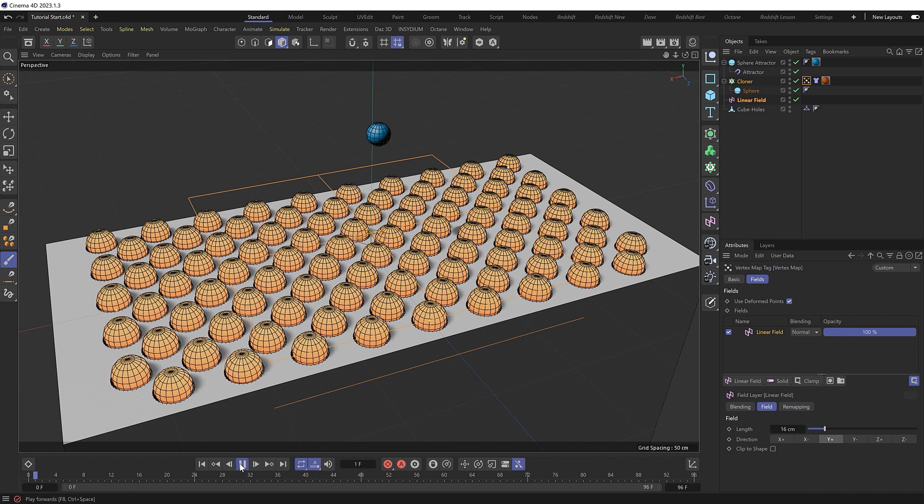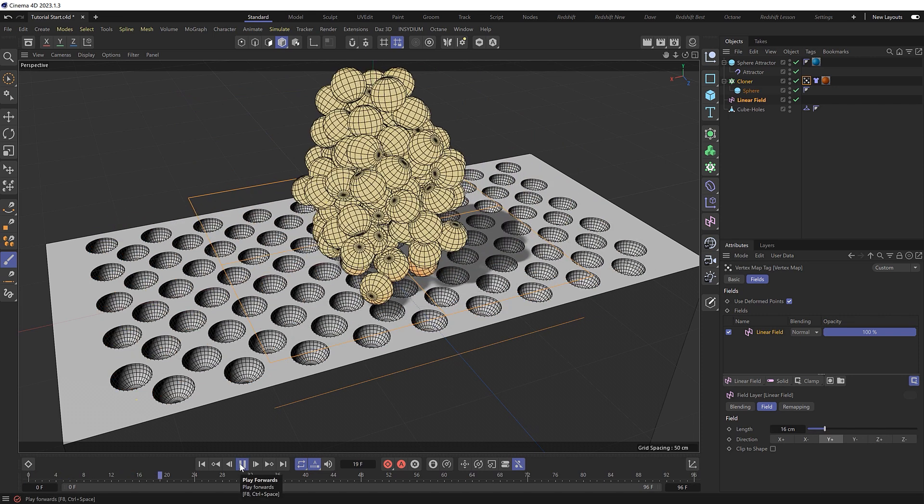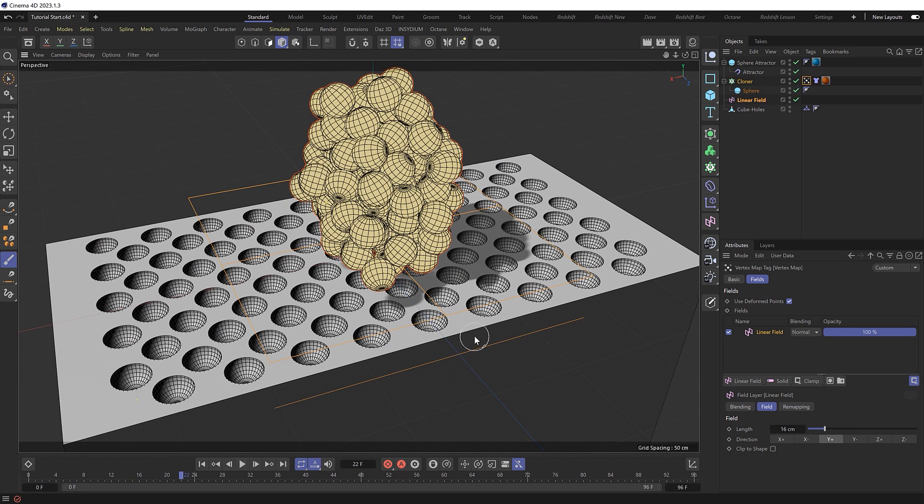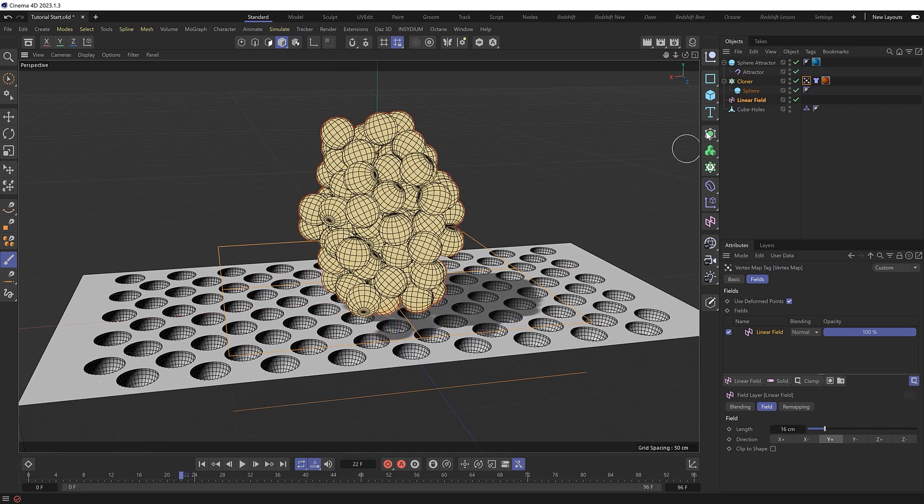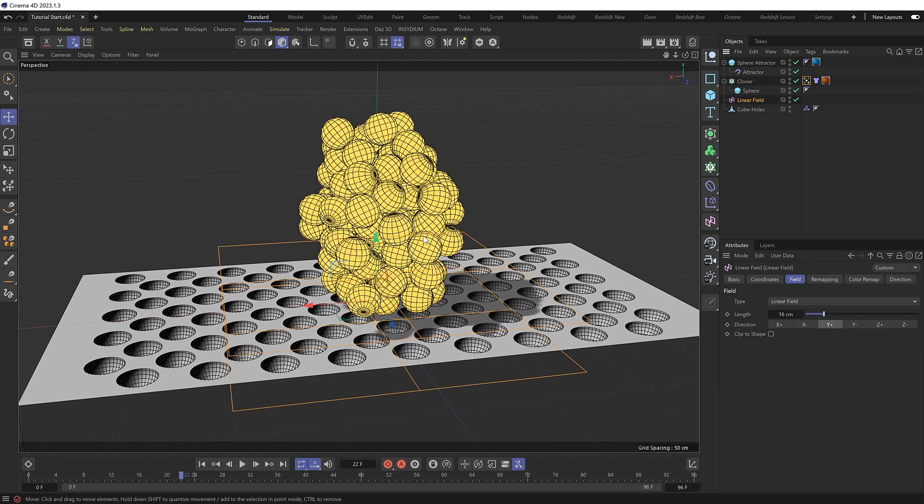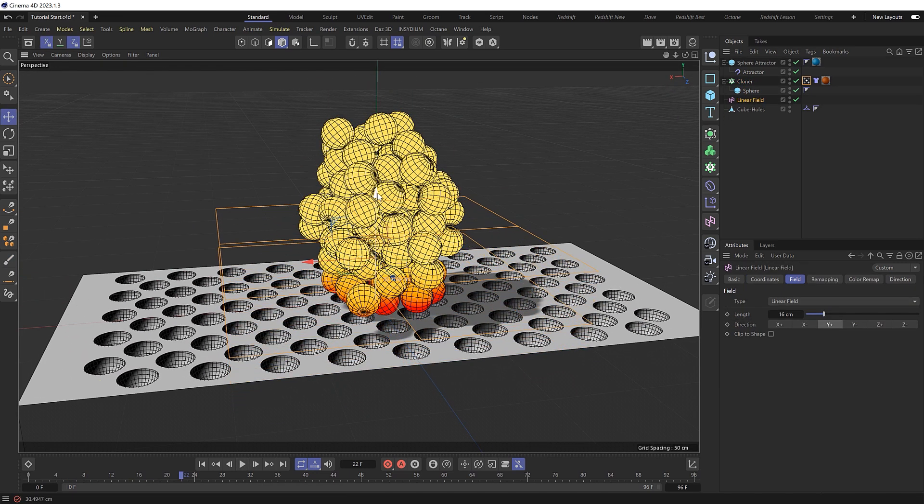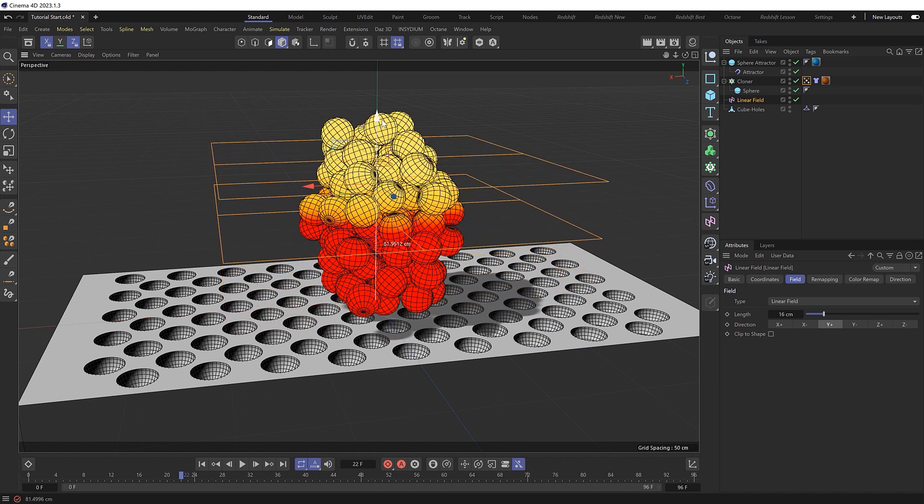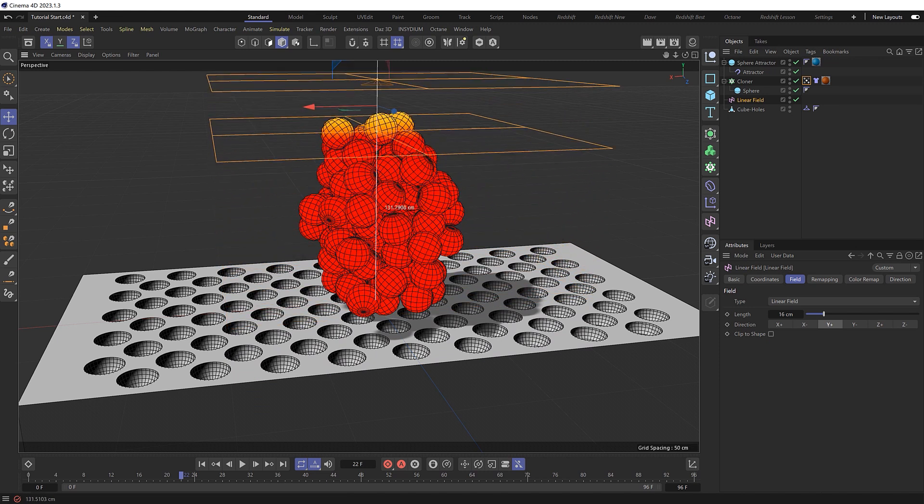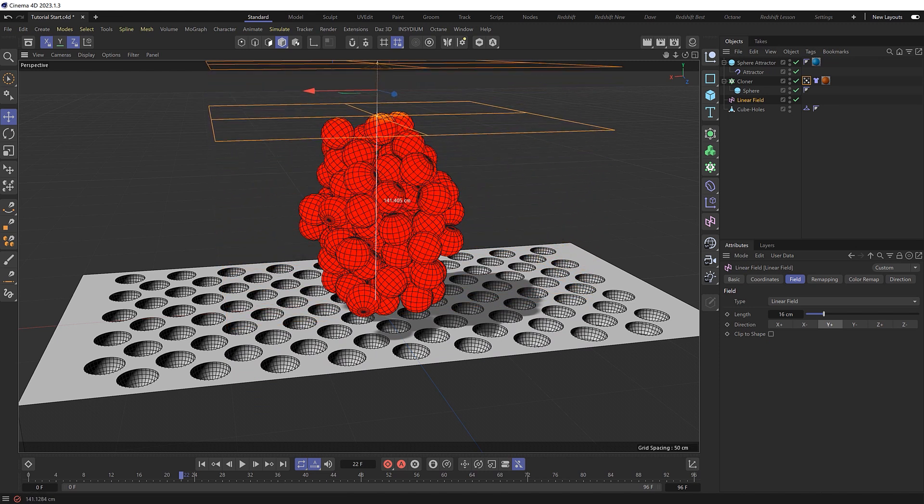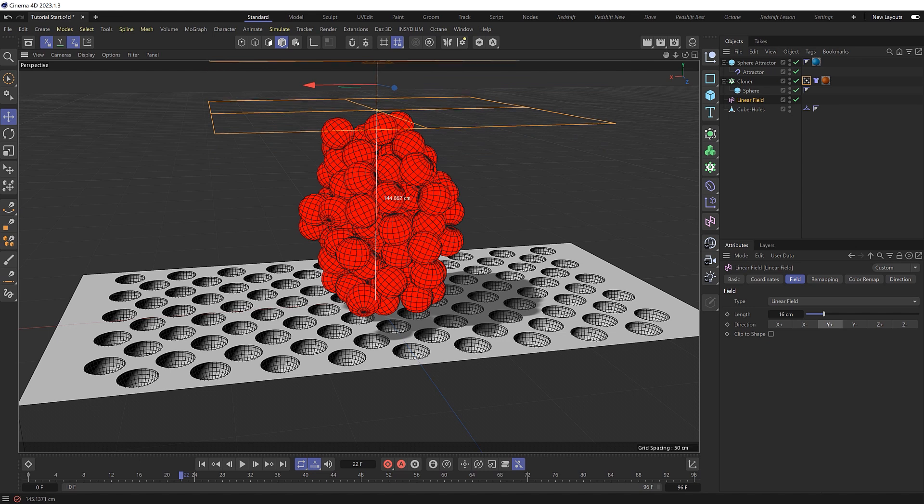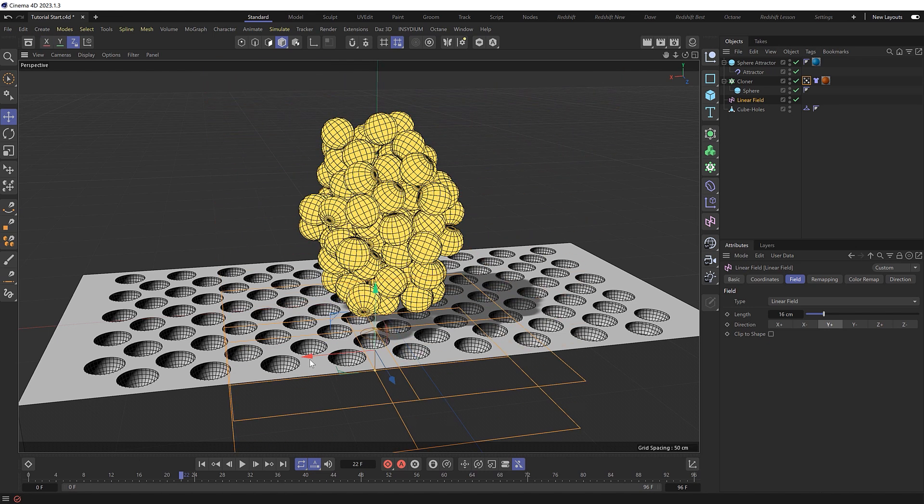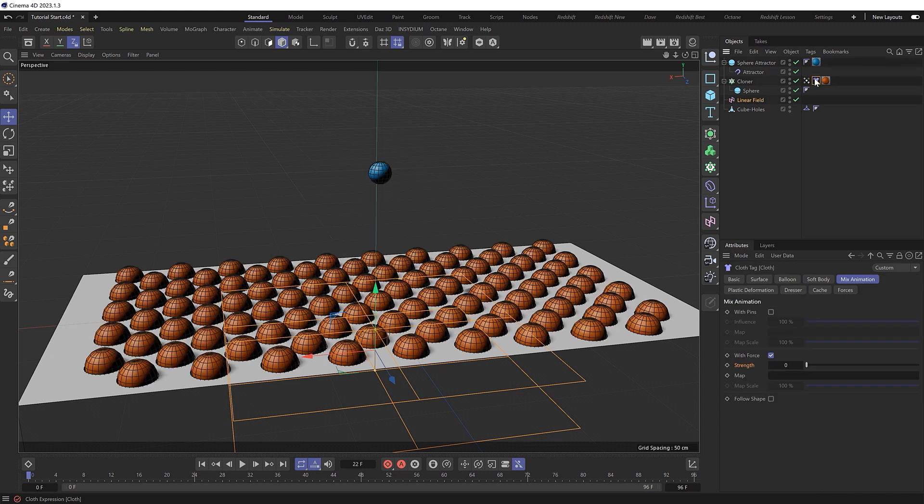We can grab our linear field and slowly move it through the cluster, which will allow us to pick which clones will be affected by our mix animation and transition them back into place. But for that to work, we still need to link our vertex map up to the cloth tag.